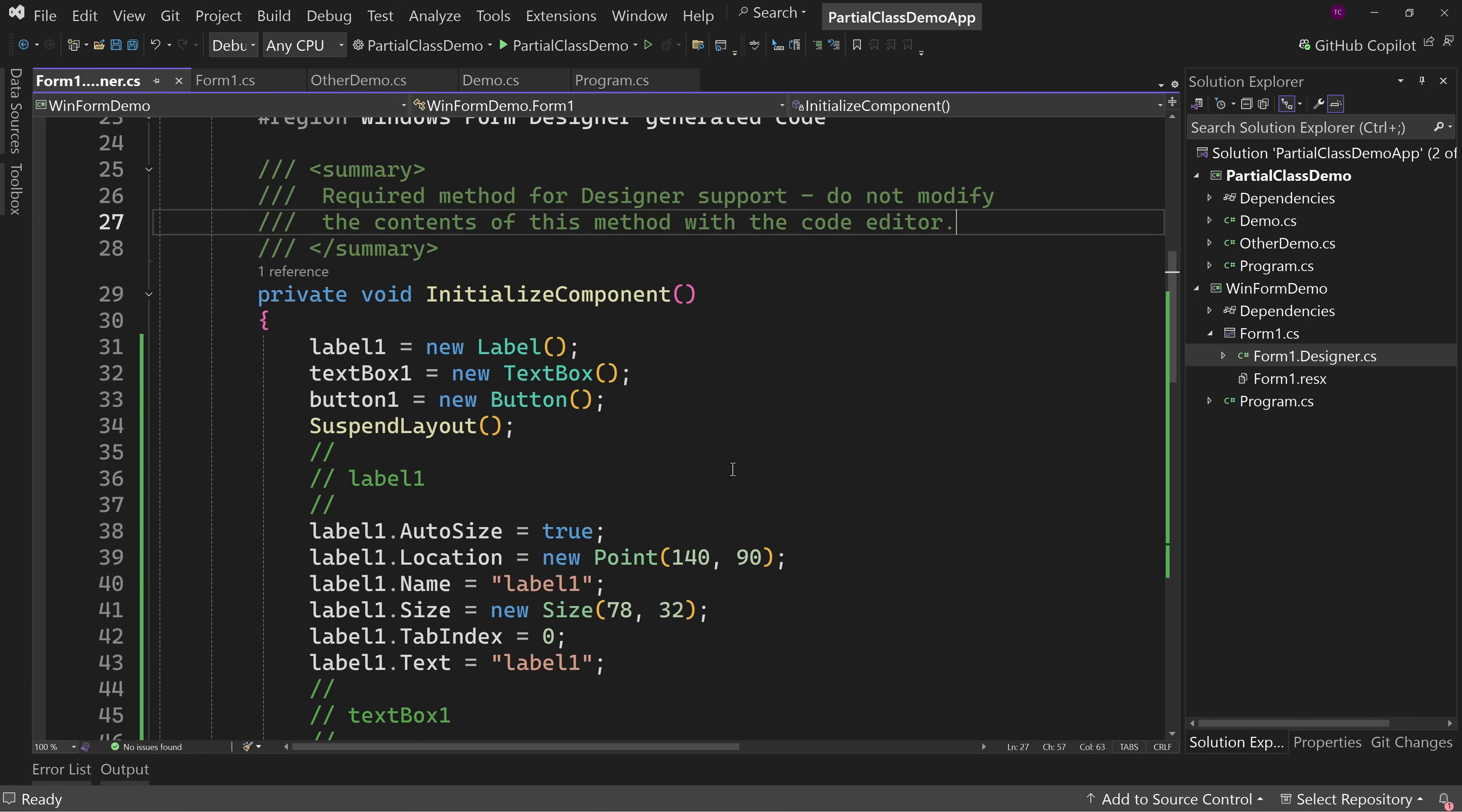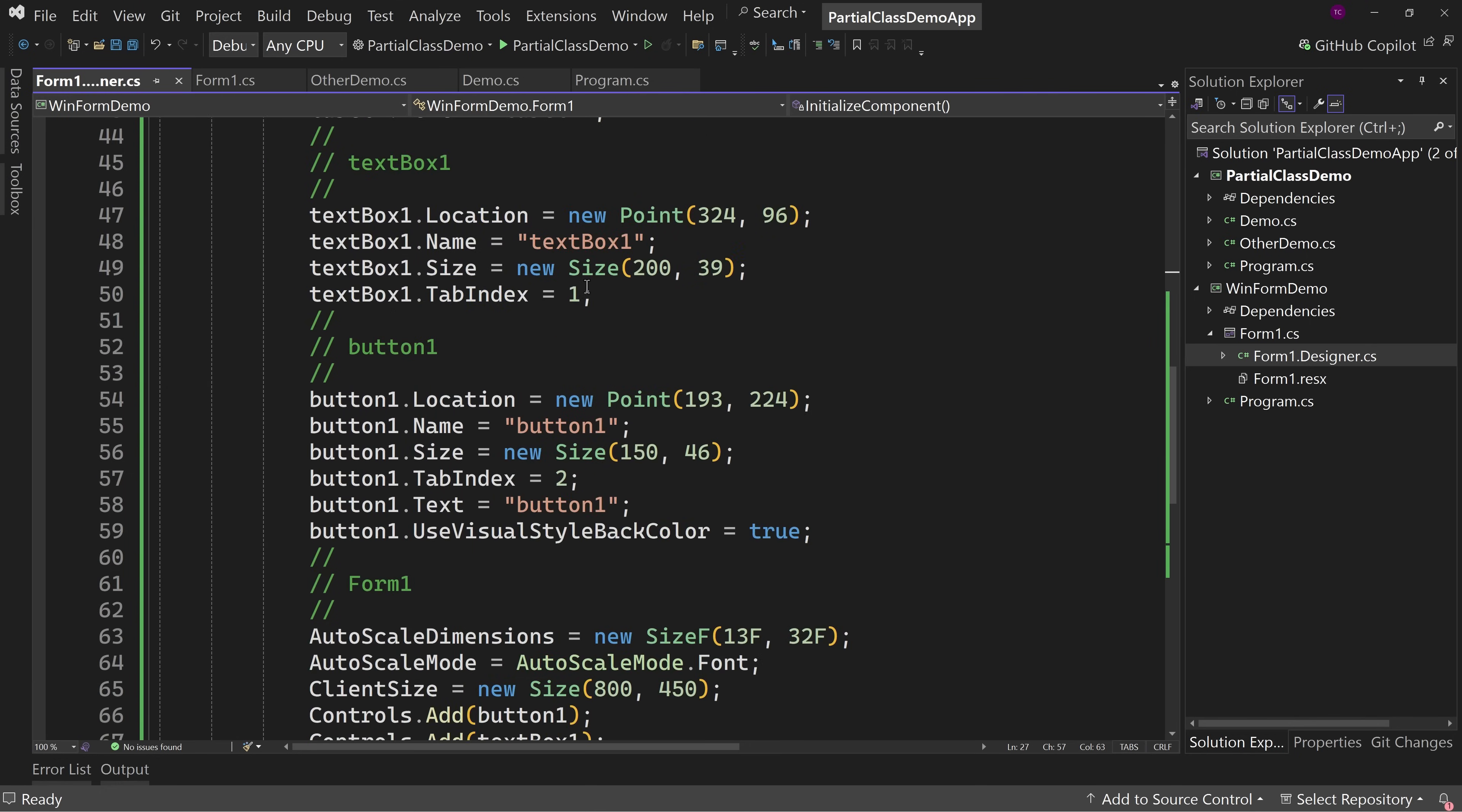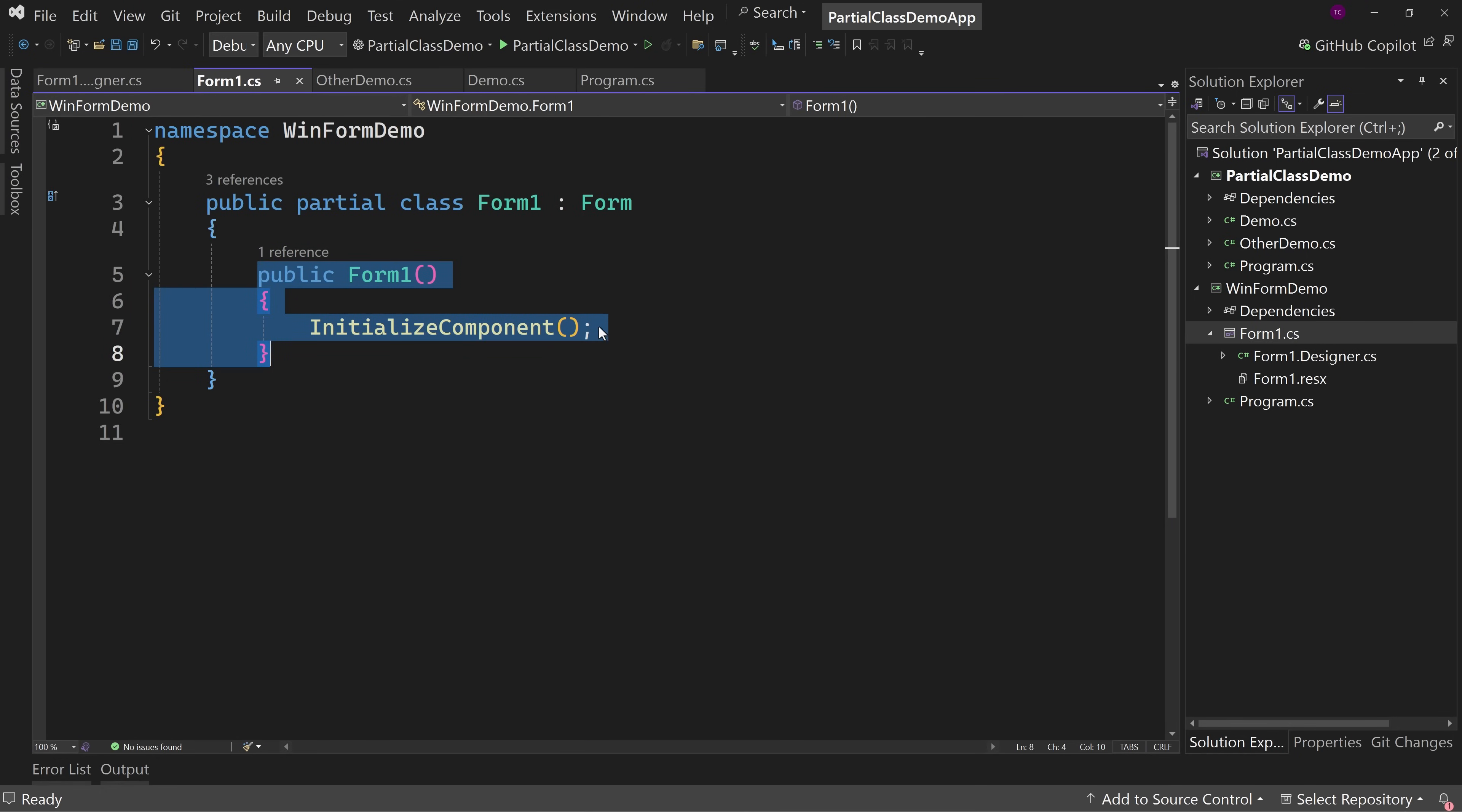But this is just UI code that the designer has built for us based upon what we did in the designer. This makes our code very verbose. And so if we have this in the class right here, well, now you've got a hundred, 200, 500, a thousand lines of code that aren't really our code, they're just layout code. And so Microsoft said, hey, let's separate these out in two different classes.